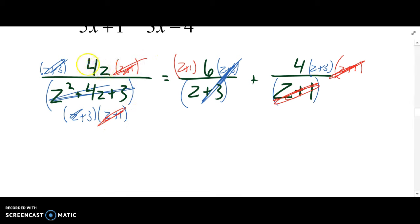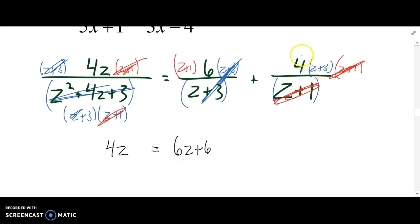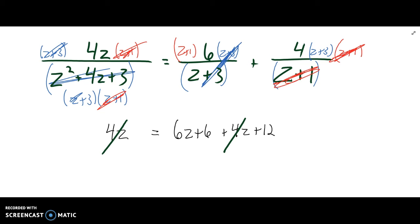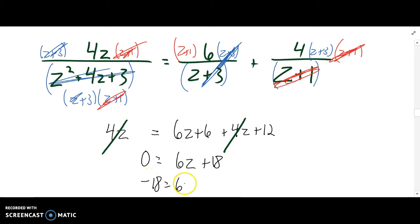Then we're left with the first term being 4z equals 2, and then we're going to distribute that 6 — so that's 6z plus 6. Distribute that 4 — so that's 4z plus 12. If we subtract 4z from both sides, then that's gone. 0 is equal to 6z plus 18. Subtract 18 from both sides, divide both sides by 6, and we get z equals negative 3.